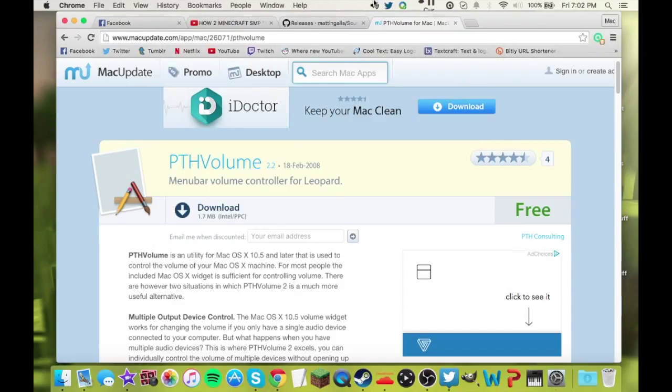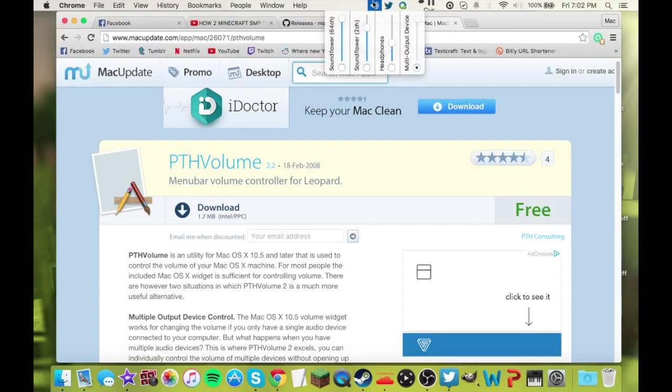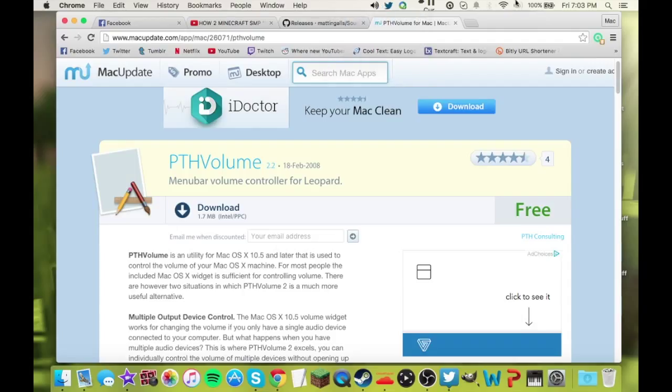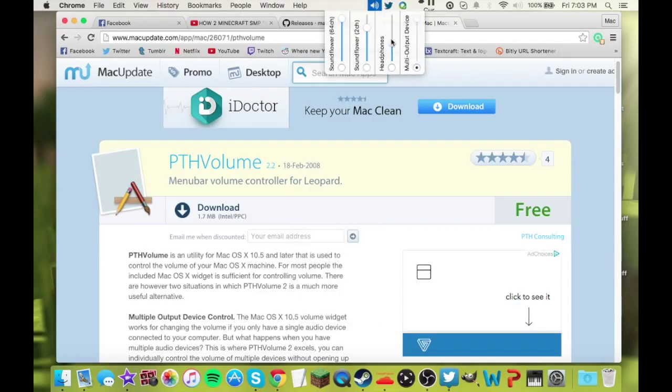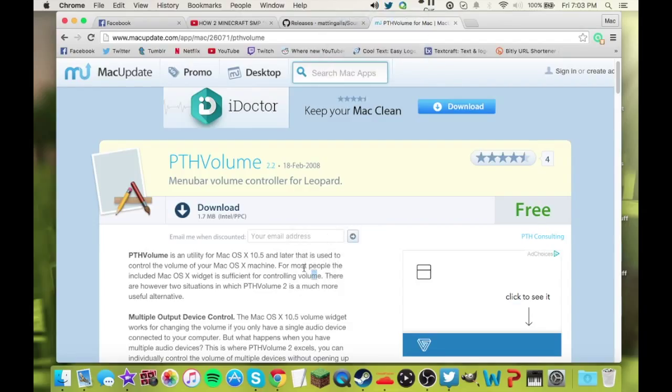Basically, what this does is it puts this little volume icon up here, similar to the one you have here, but this is not the built-in one. If you click on it, you can see everything that you have installed as far as sound goes, and you can turn volumes up. If you have a headset in, if you're using your multi-output device, this got grayed out. You can't actually turn up and down the volume. But if you use PTH Volume, you can adjust your volume in the headphones. So that's how that works.